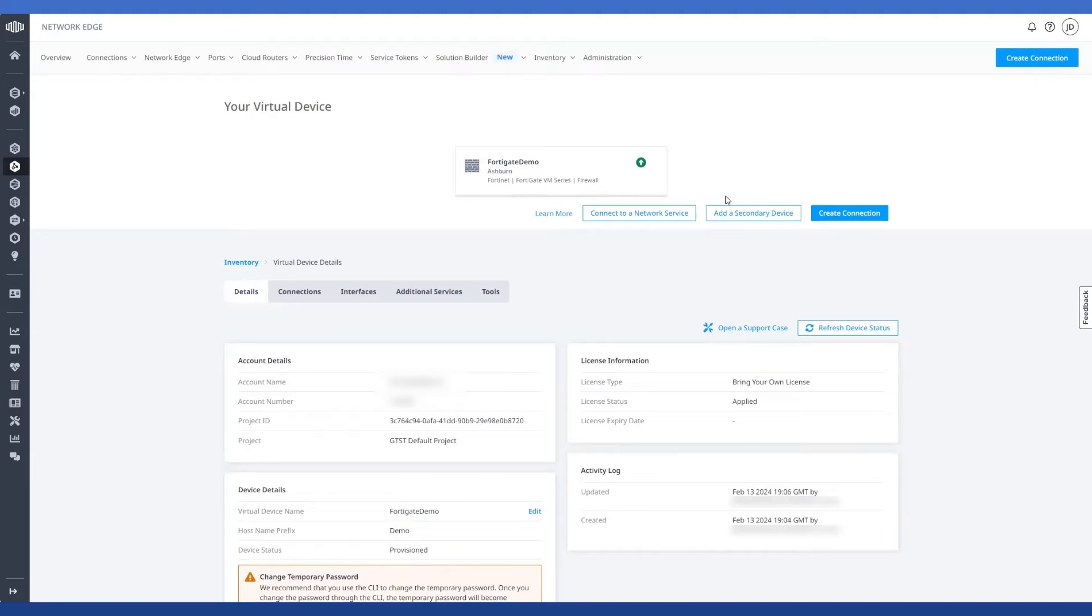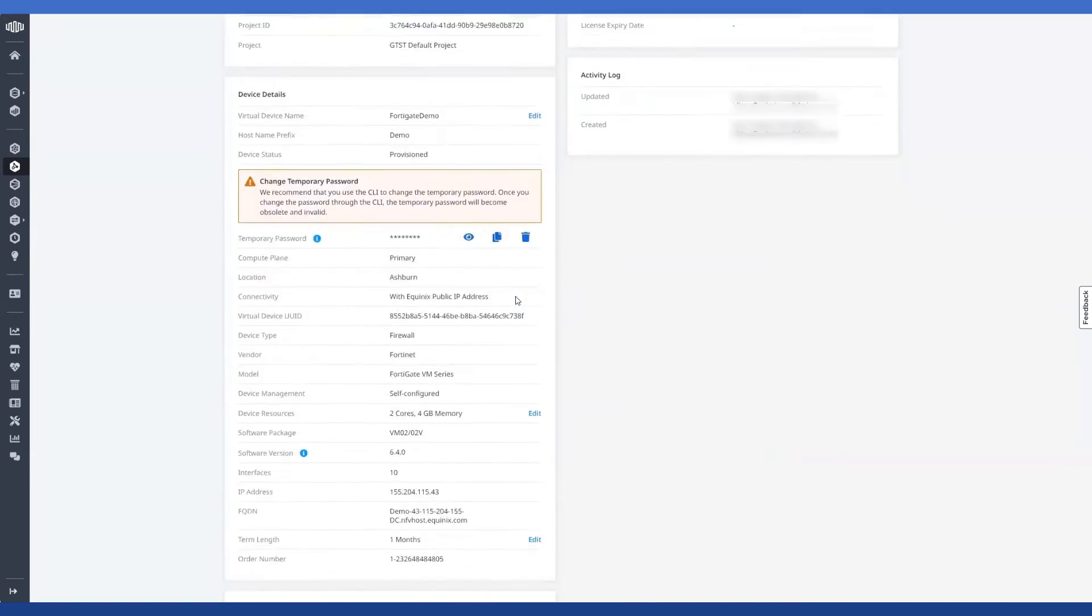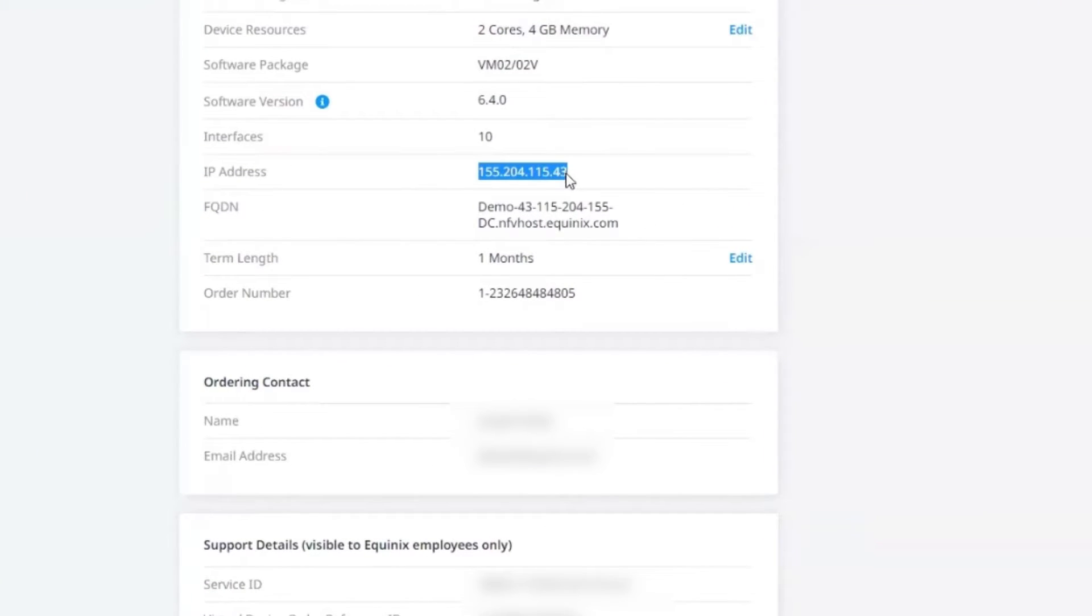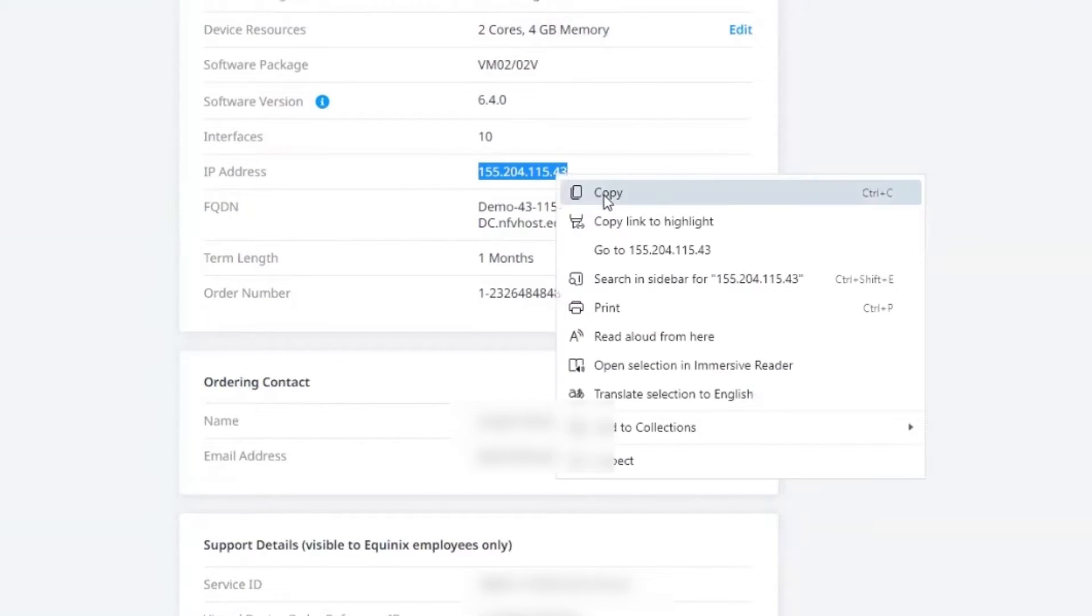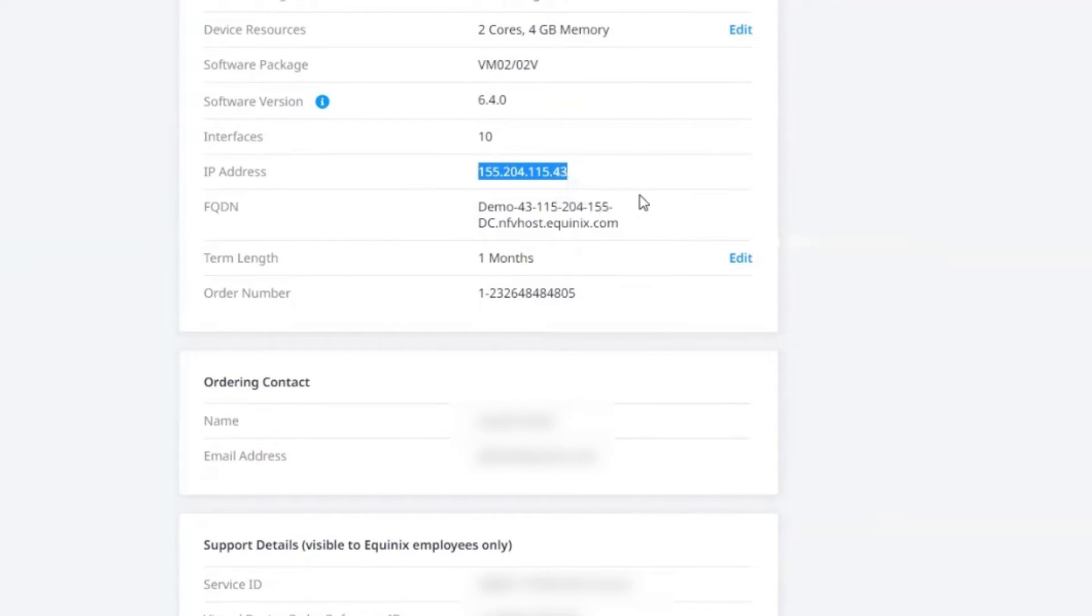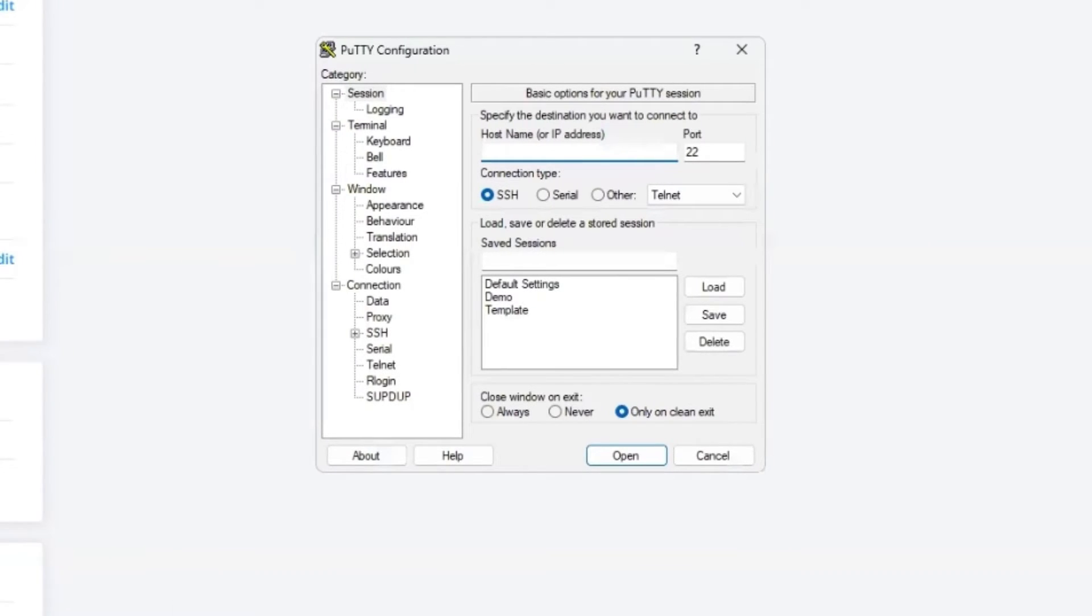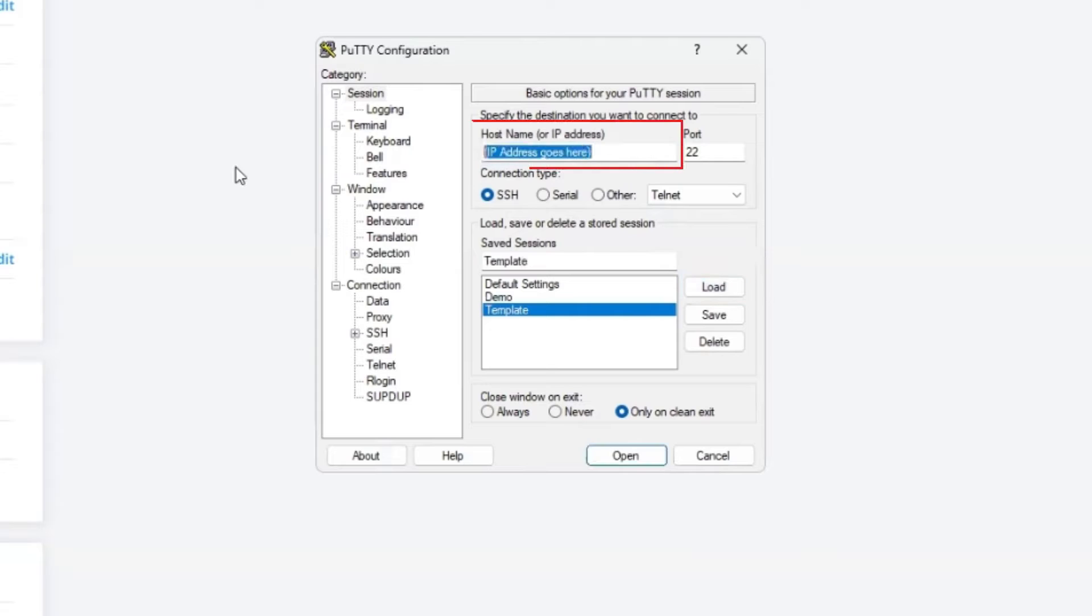So to do that, I'm going to head back over to the device details section over here in the fabric portal and grab the IP address that's associated with this device's management interface. Now next, I'm going to open PuTTY and then I'm going to paste that IP address in here up at the top.